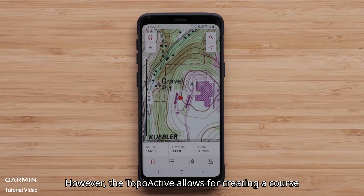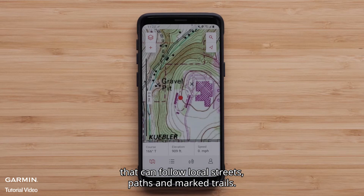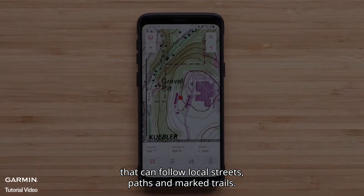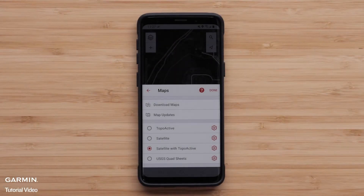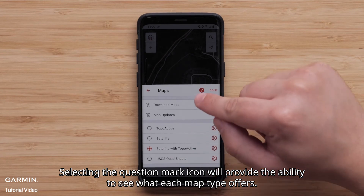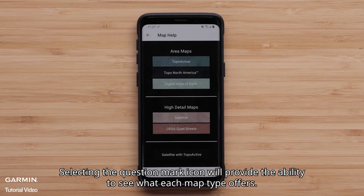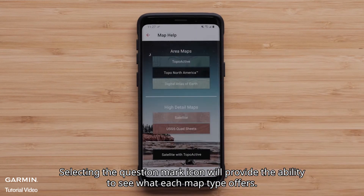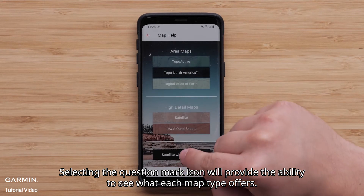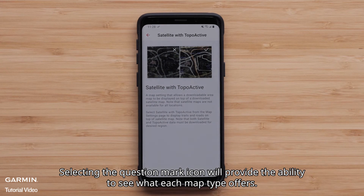However, the Topoactive allows for creating a course that can follow local streets, maps, paths, and marked trails. Selecting the question mark icon will provide the ability to see what each map type offers.